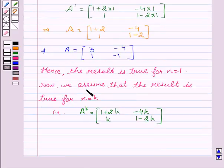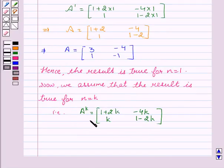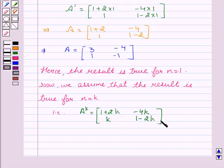Now we assume that the result is true for N equal to K, that is A to the power K equals the matrix [1+2K, -4K; K, 1-2K]. Now we will show that the result holds for N equal to K plus 1.